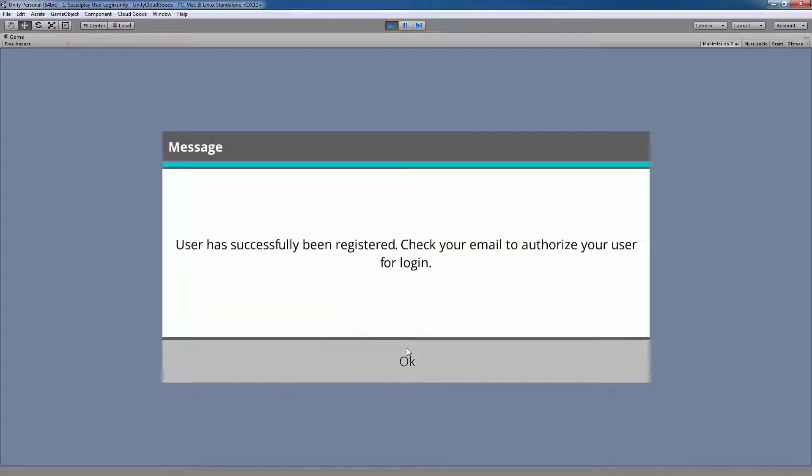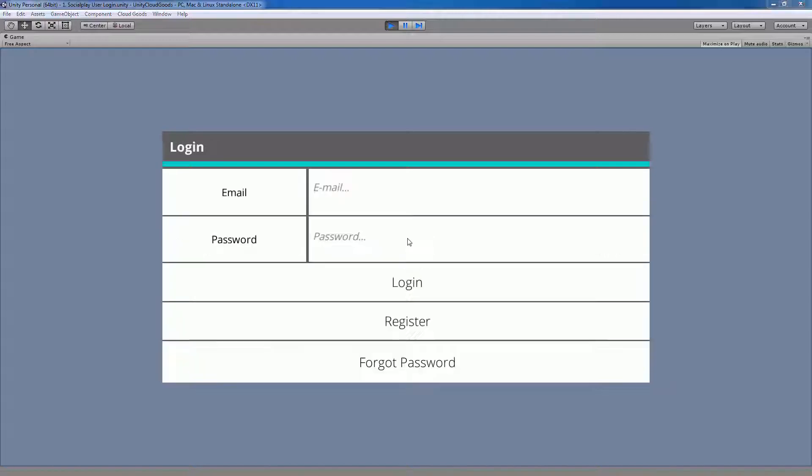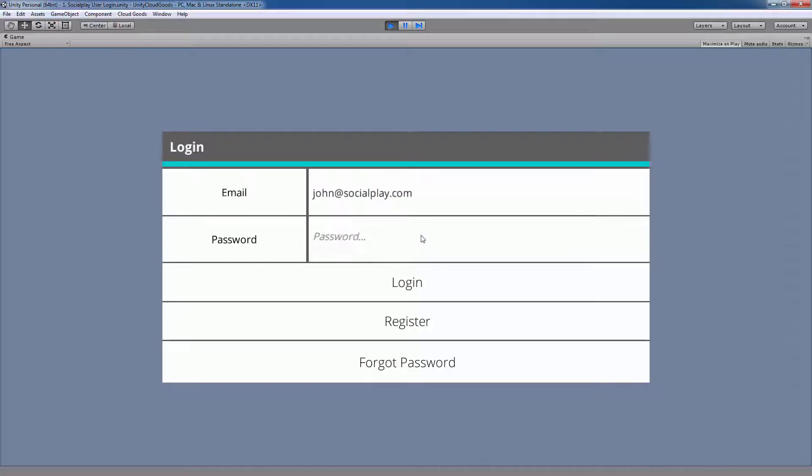If you're signed up with Cloud Goods, the user email is the same as the email you used during sign-up, and a password should have been sent to you via email. For those of you that haven't created a player account, you can create one using this login example scene. When you're finished registering an account and activated it, you can use that information to login.